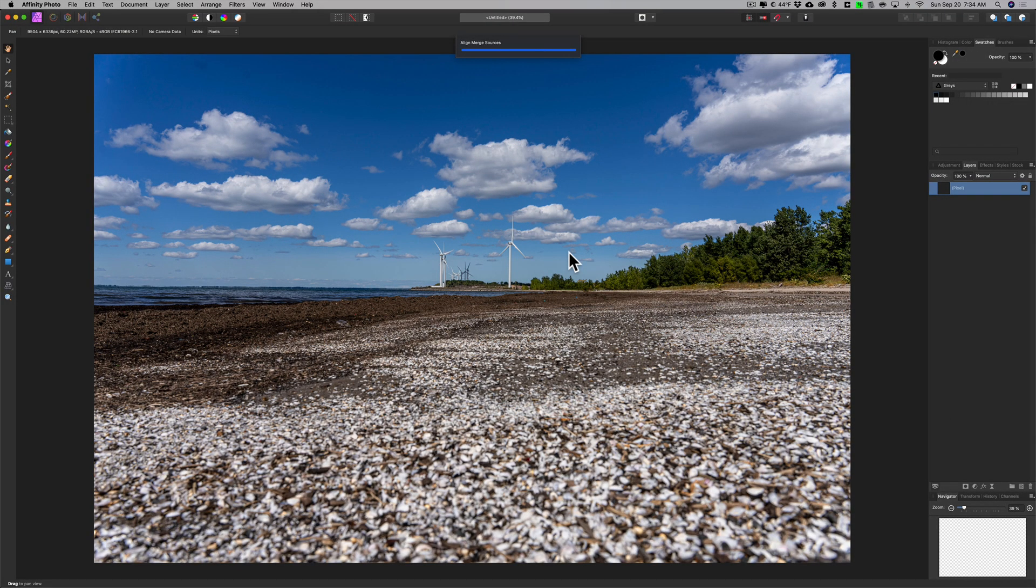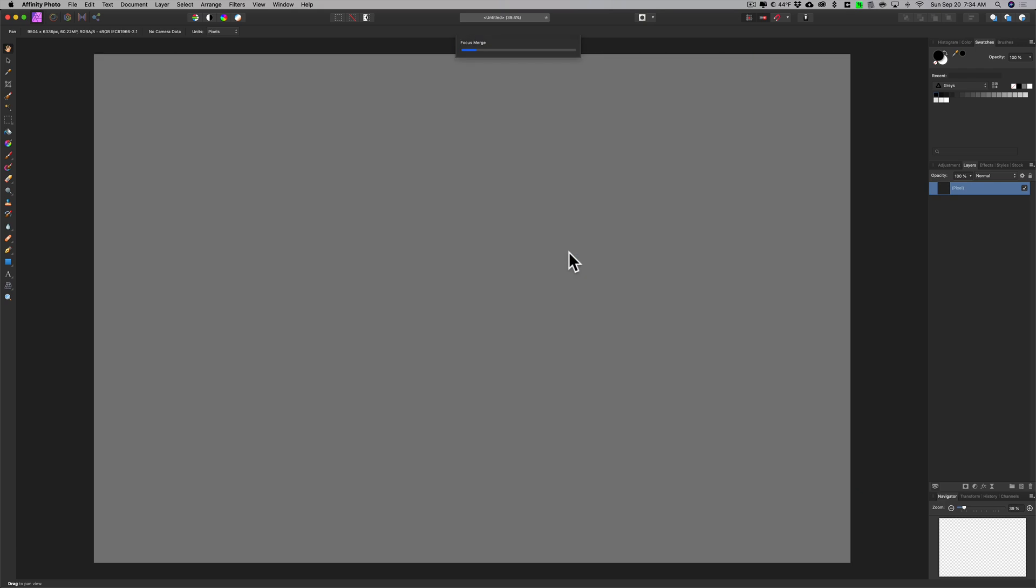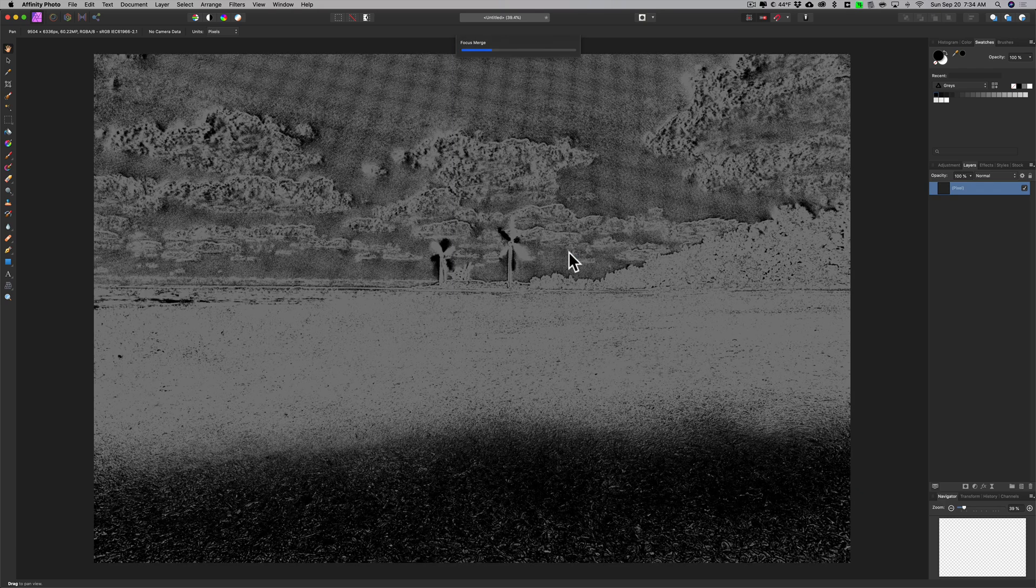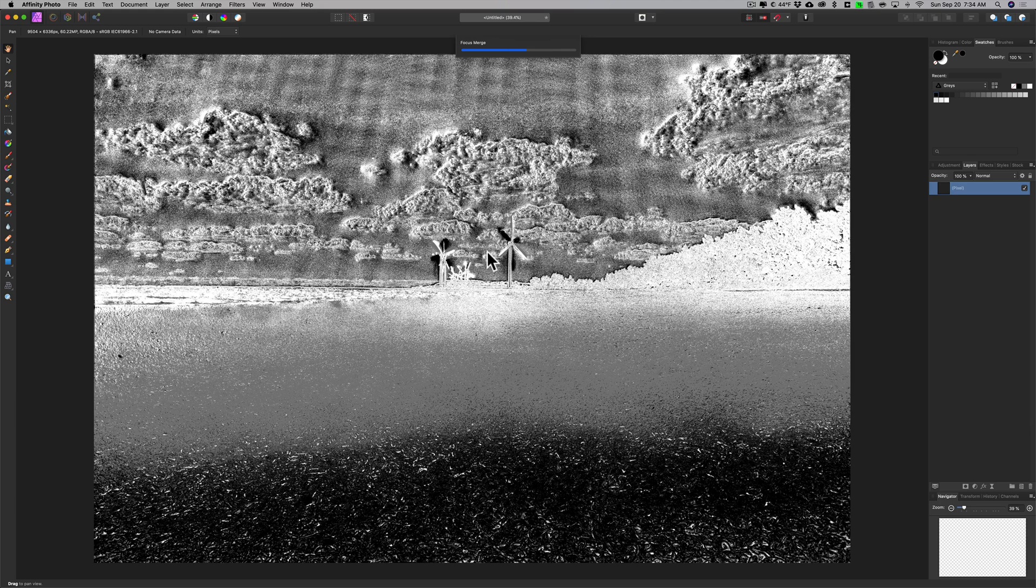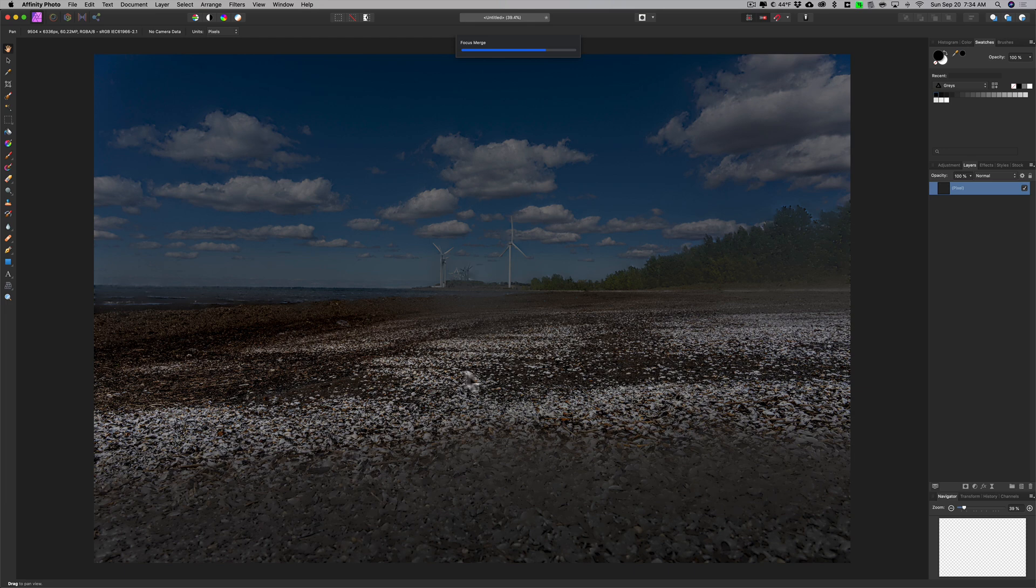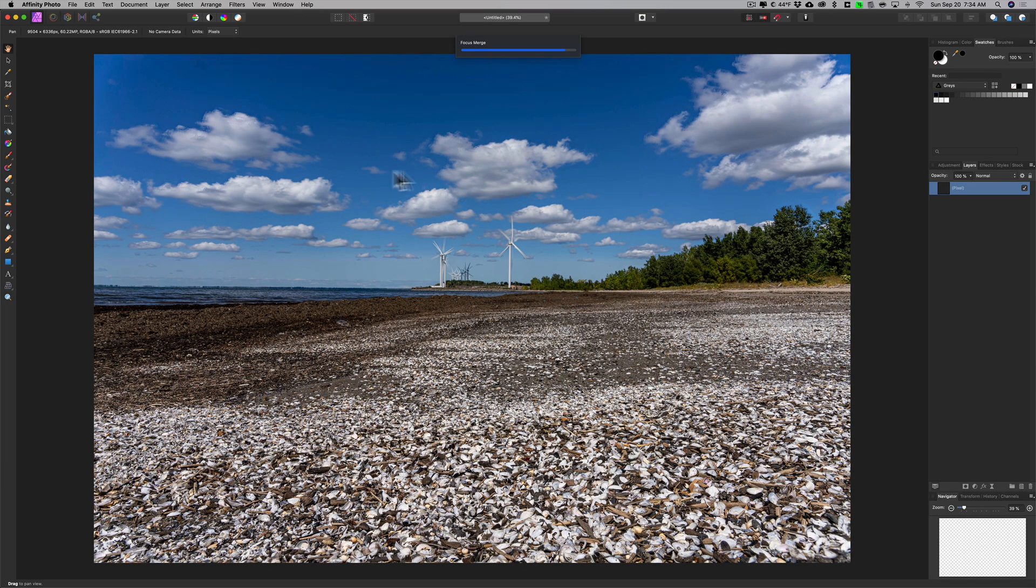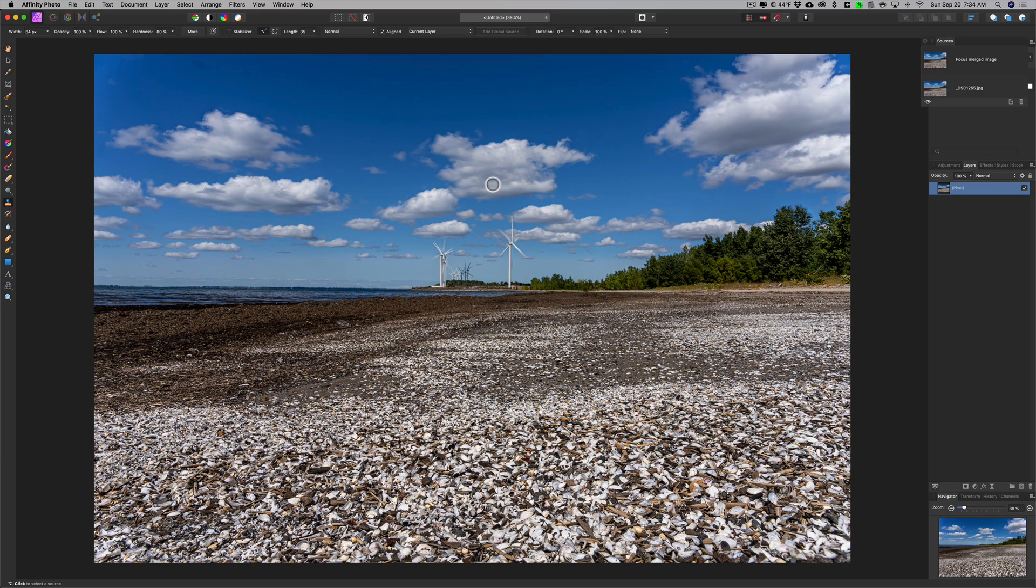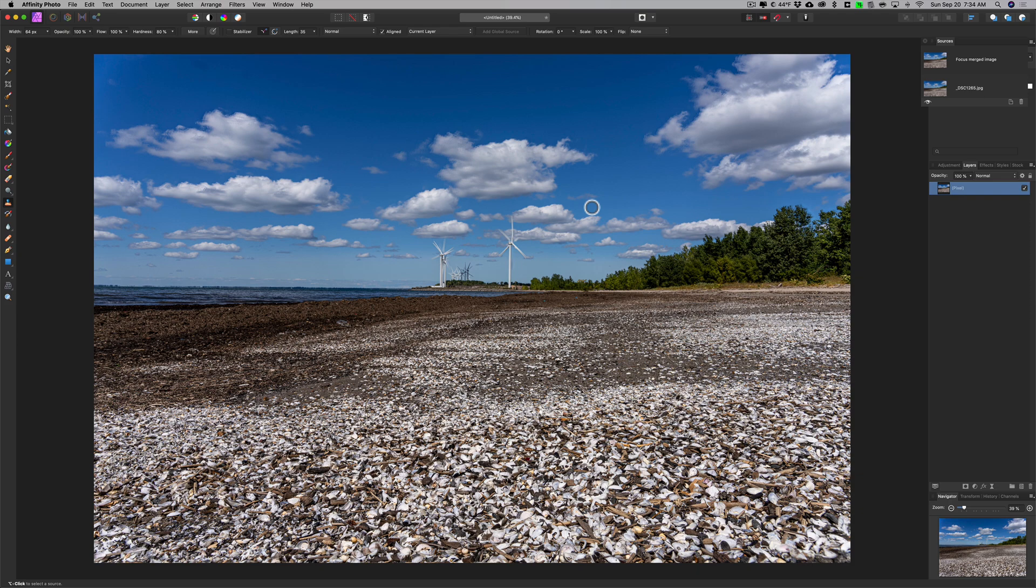It's loading the three images as layers into Affinity Photo, and then it starts looking for the parts of each image that are in focus. You see it found this area is in focus here, this area is in focus there, and then it creates your focus merge. You can see we are in focus all the way from the front through the back, but Affinity Photo did something a little odd that Photoshop didn't do.